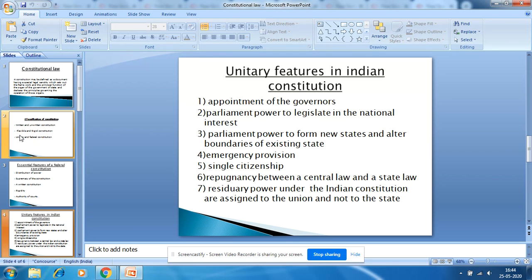Along with federal features, the Indian Constitution also has certain unitary features, such as: appointment of the Governor, Parliament's power to legislate in the national interest, emergency provisions, Parliament's power to form a new state and alter the boundaries of existing states, single citizenship, and repugnancy between central and state law.